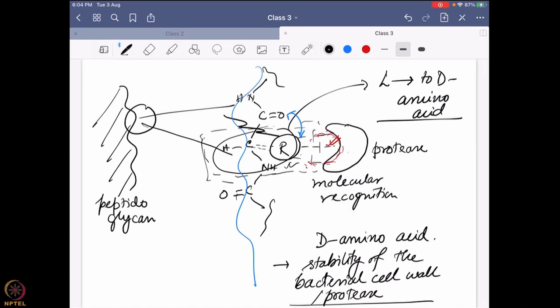That way the bacteria can go under the radar without being detected by the protease. Some bacteria actually very smartly change only a few specific amino acids from L to D — those amino acids that are close to the binding pocket of the protease. Once changed, they go around the system undetected, because the protease must first detect the amino acid through molecular recognition before it can bind and cleave. I'll share reading materials so you can learn more details about this system.